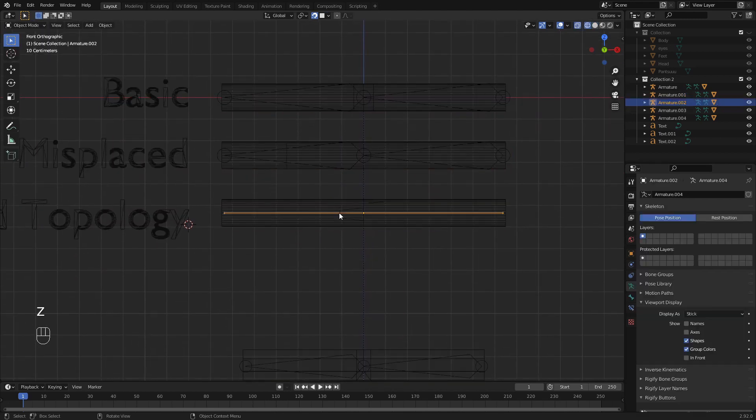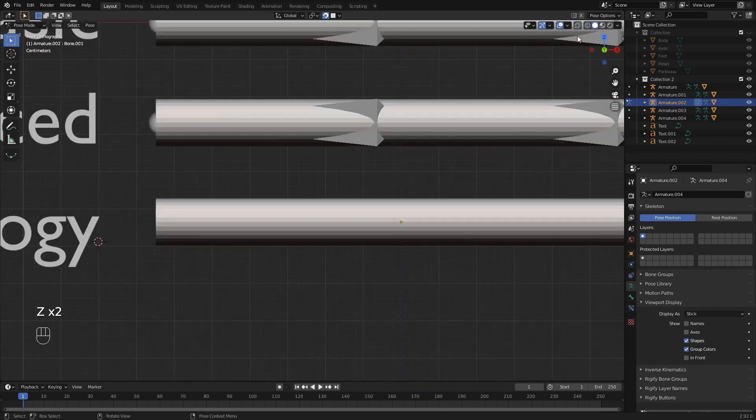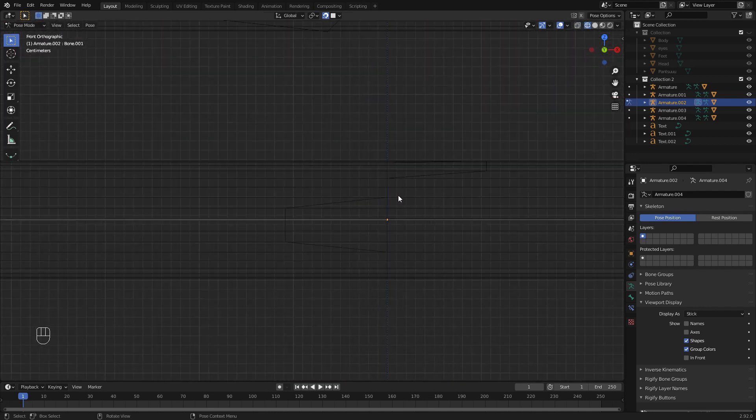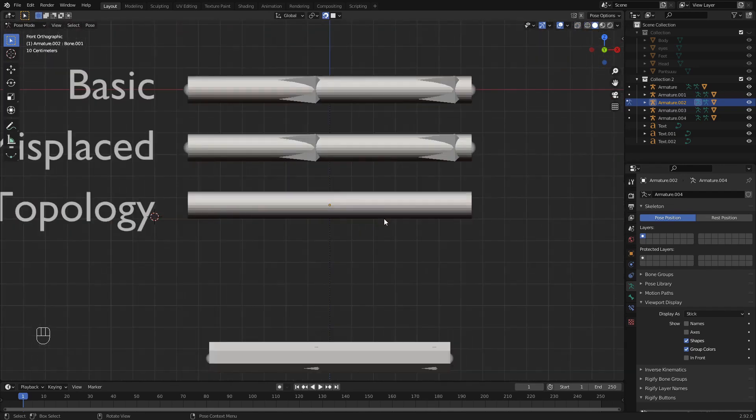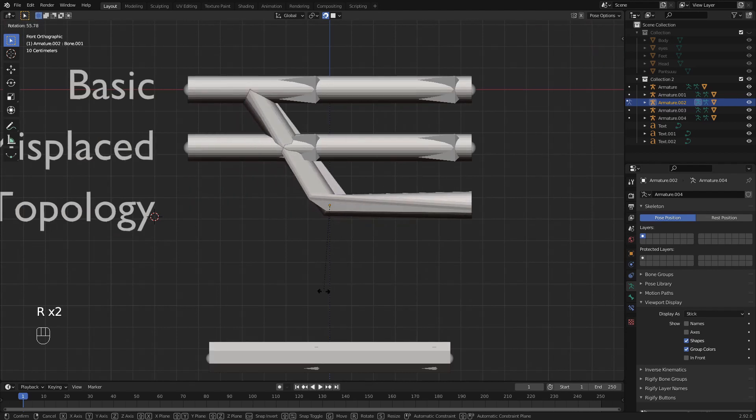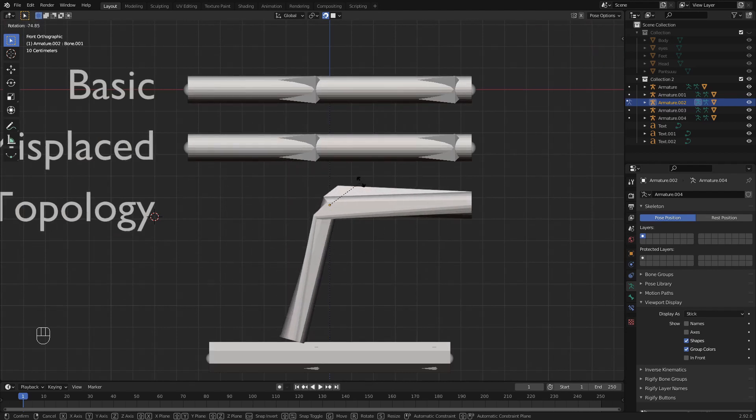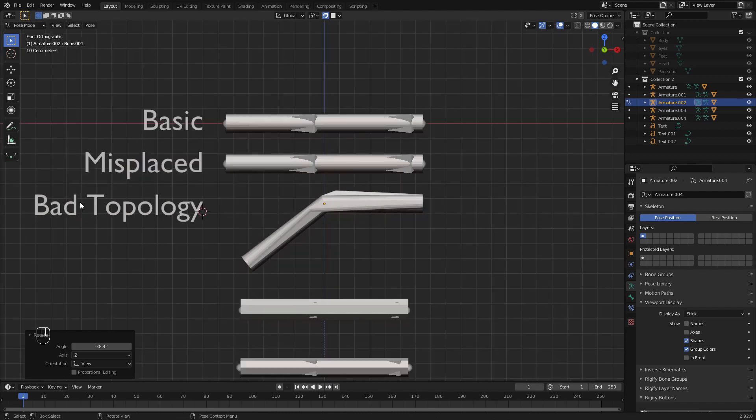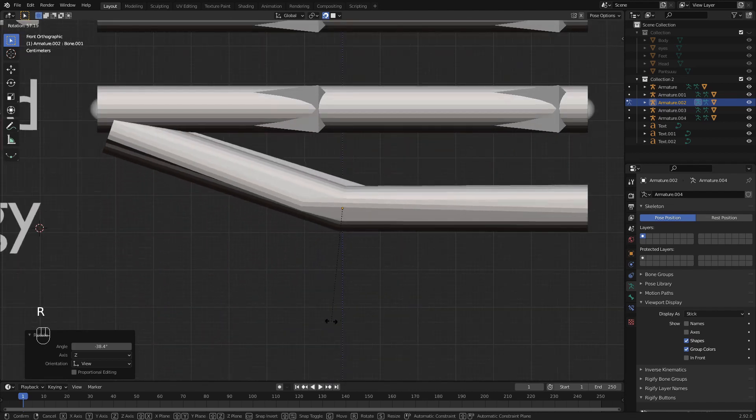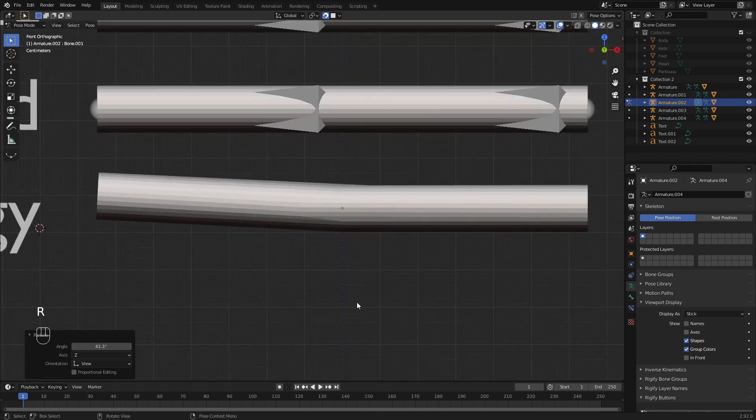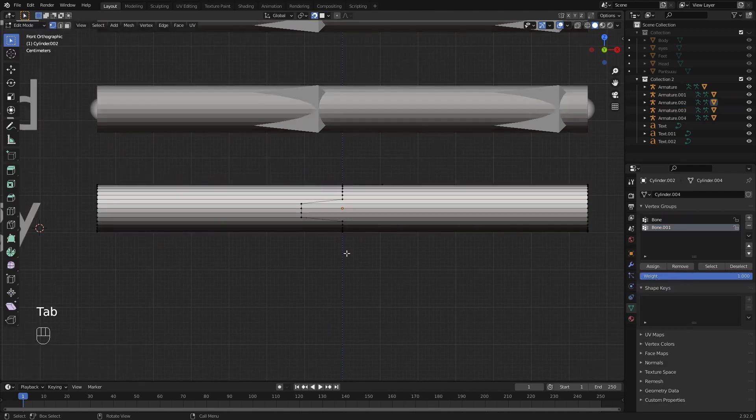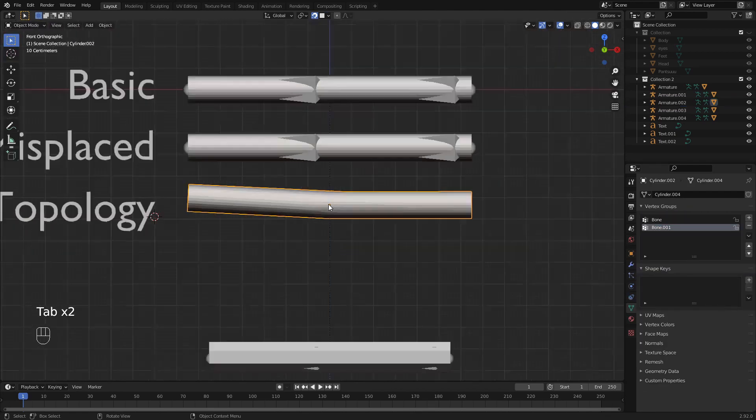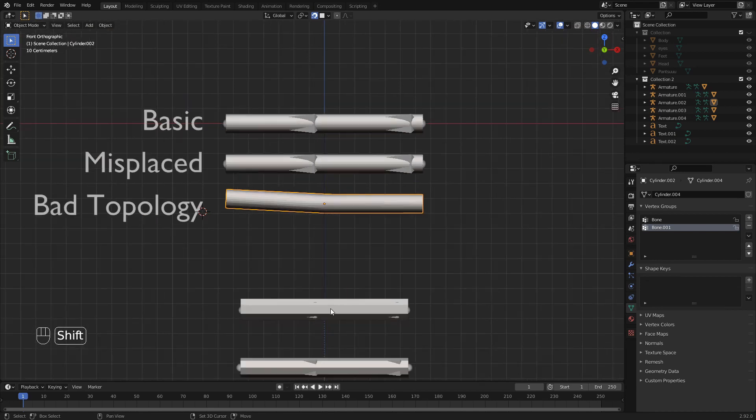Now what happens if you make a mistake and your loop is not equal? Let's go into the pose and you can see if you have misplacing or bad topology and your loop is not going equally, you will have very weird deformations in your mesh.